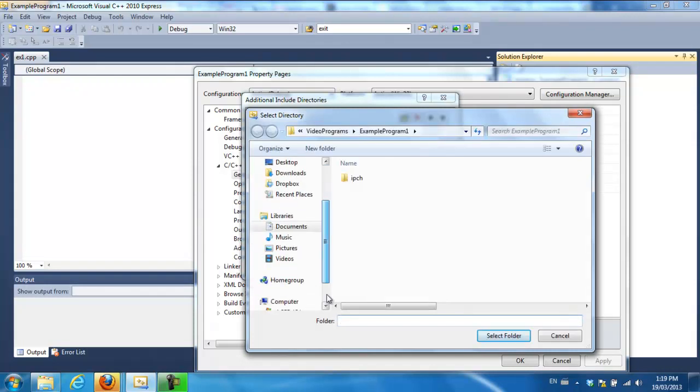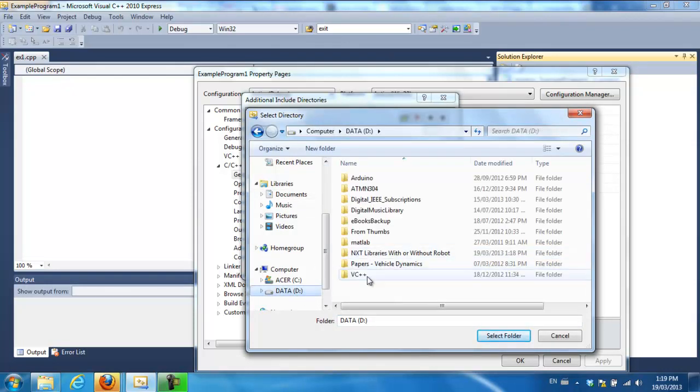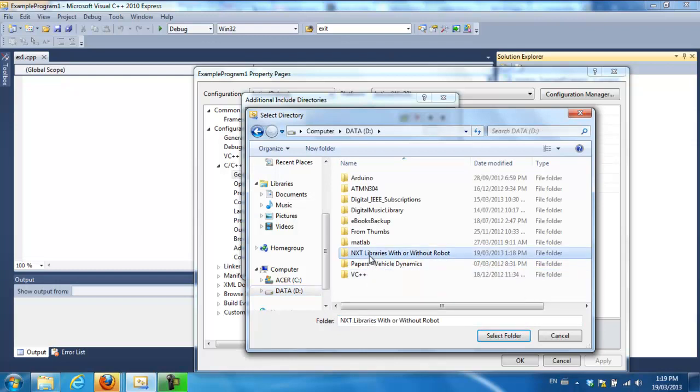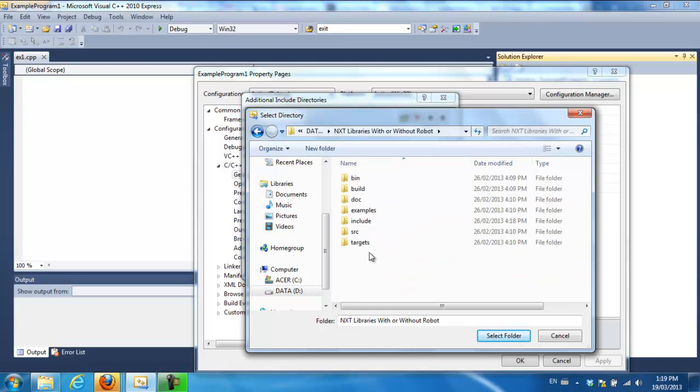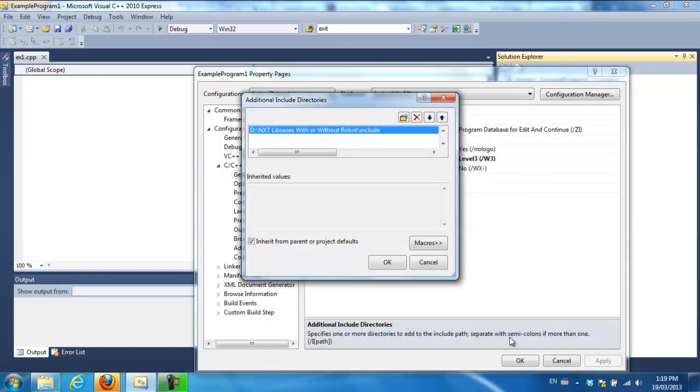So that was on D. Include. So don't click into that folder. Just highlight it so that it's selected here and say select folder. And then say OK.